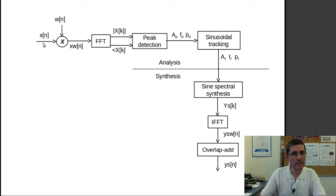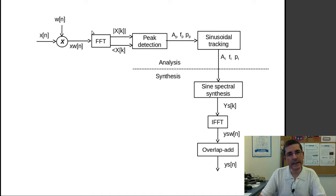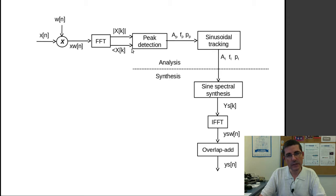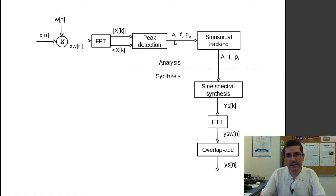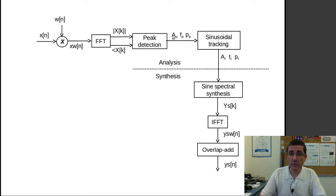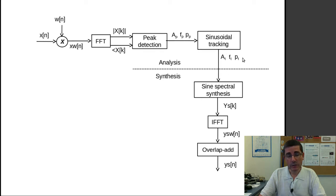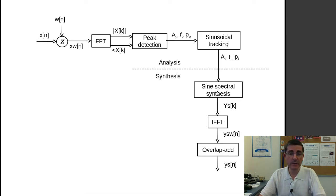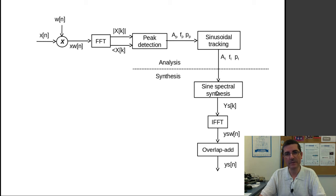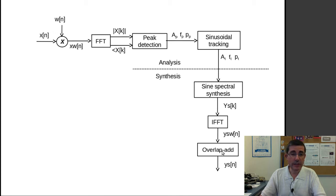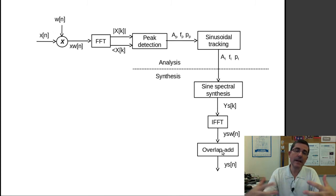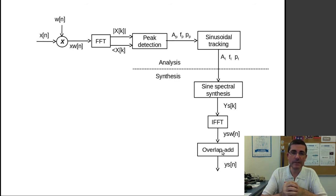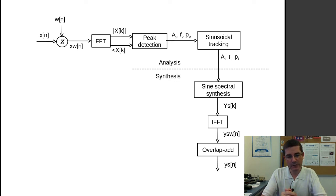So we start from a signal X and then we do the standard windowing, FFT, and these are the things that we talk about in this week, so the peak detection, and how to get the amplitude frequency and phases of the peaks. Then today we are going to talk about the sinusoidal tracking, so how to build tracks out of those peaks. Then once we have these sinusoidal tracks we can do the synthesis. So we can synthesize the spectral peaks, or the shape of the sinusoids in the spectral domain, and then we can do the inverse FFT and do the overlap add, so that we sort of add the time-varying aspect of the sound and we can reconstruct very complex sounds.